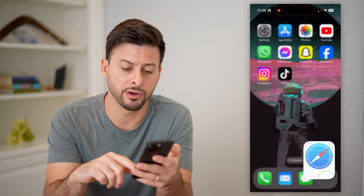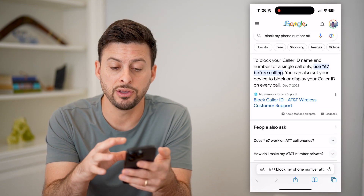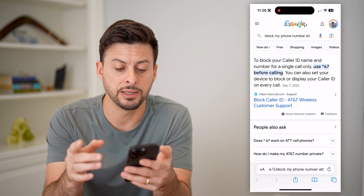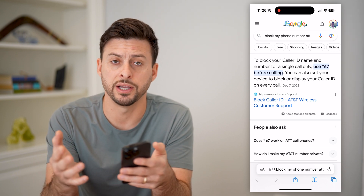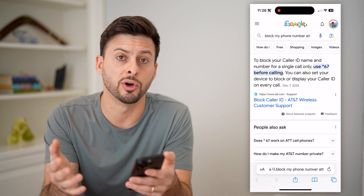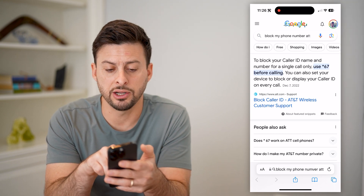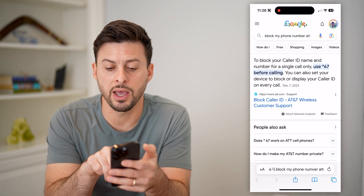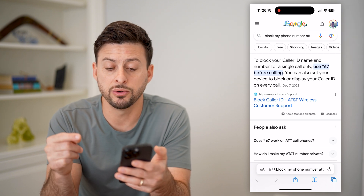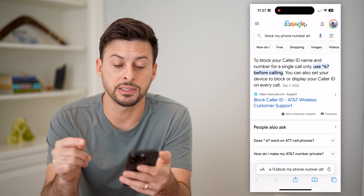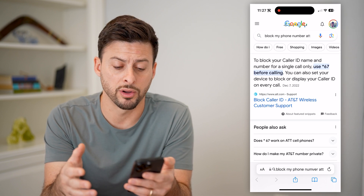However, there are some carriers that have services. For instance, I use AT&T. You can just type in whatever carrier you use — Verizon, Sprint, T-Mobile, it doesn't matter. And you can see here, to block your caller ID name and number for a single call, all I have to do is type in star 67, and then the phone number that I want to call.